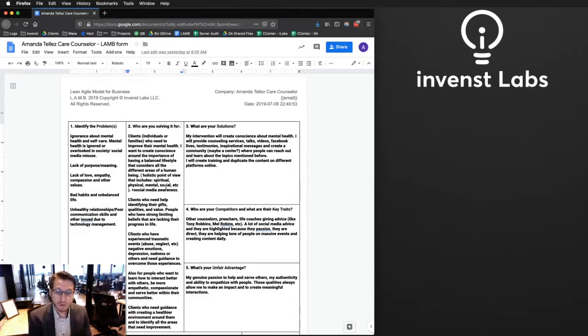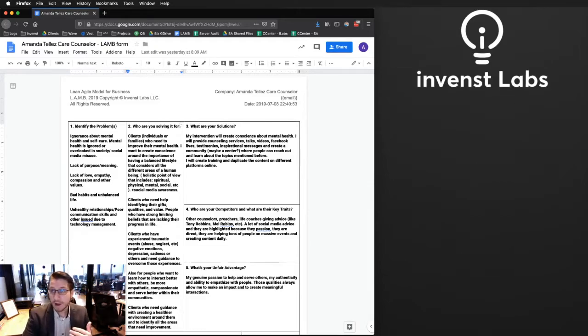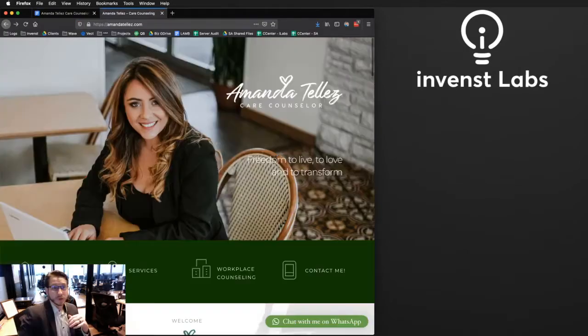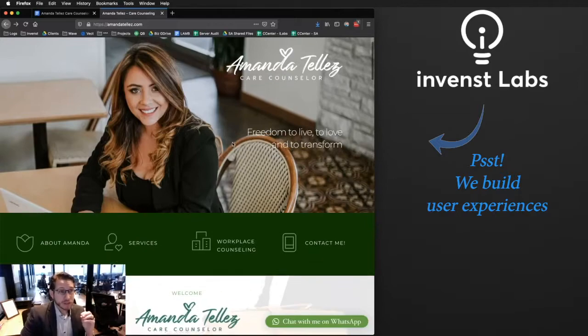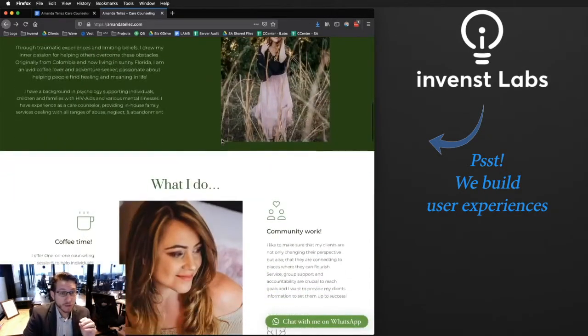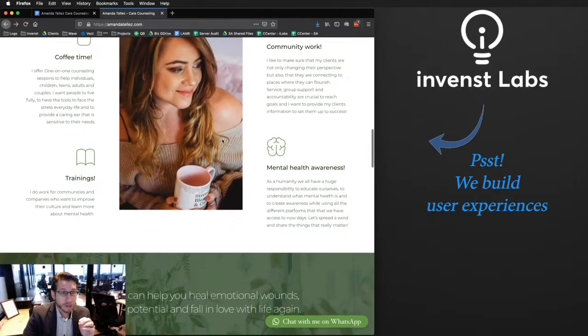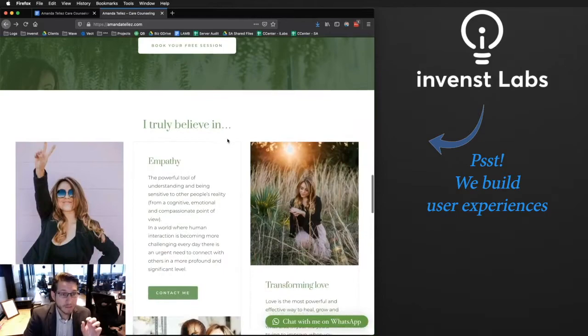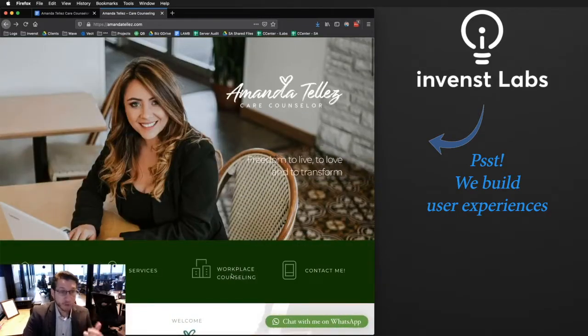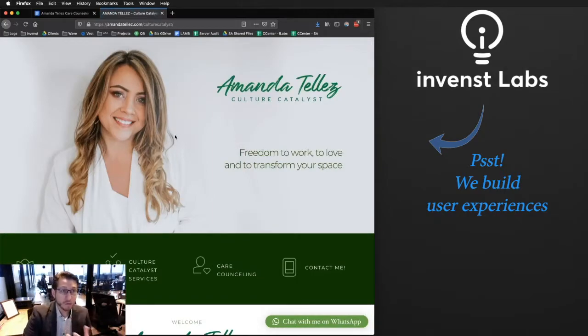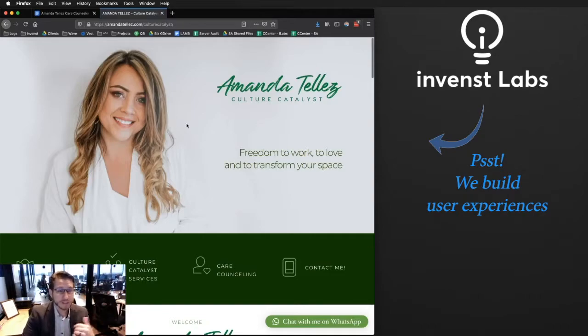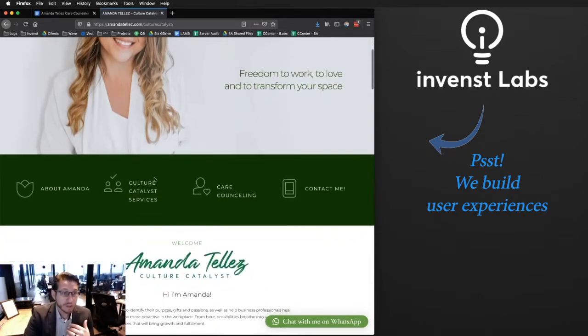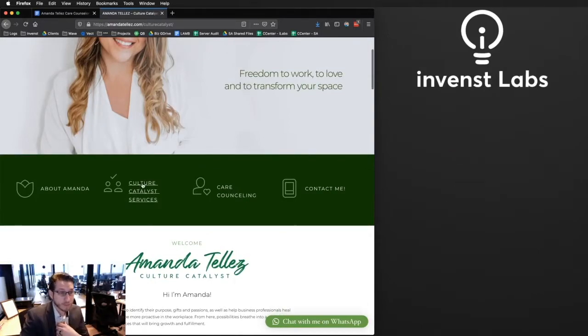We've since pivoted her business model to a workplace counseling, executive leadership coaching sort of business model. Today she has a website so let me just put that up really quick. Here is Amanda's website and you can see that she is targeting the individual and the family with the first page. It's more of a broad approach but at the very top she's going to be giving you a call to action for workplace counseling.